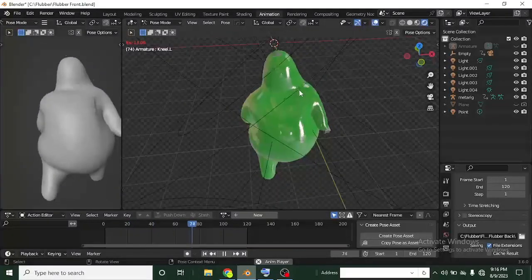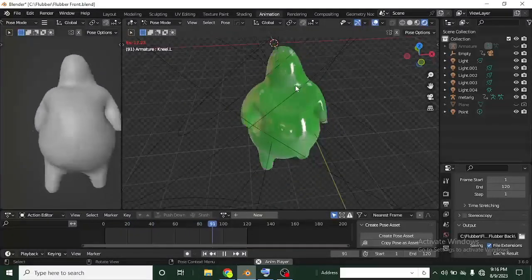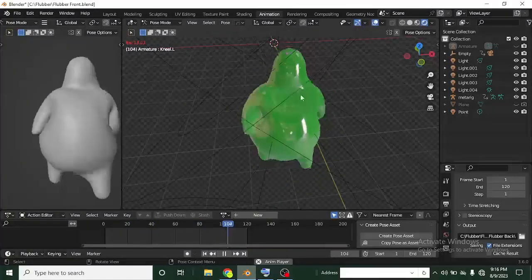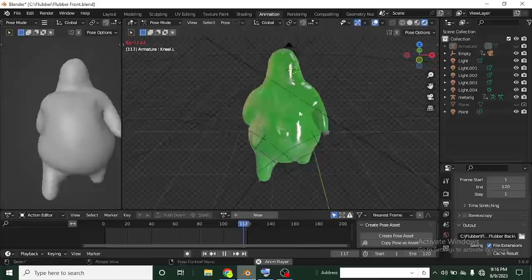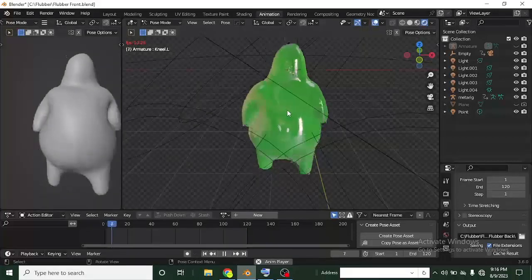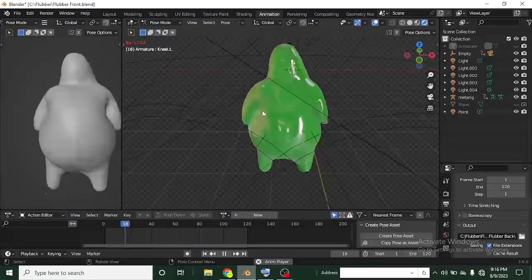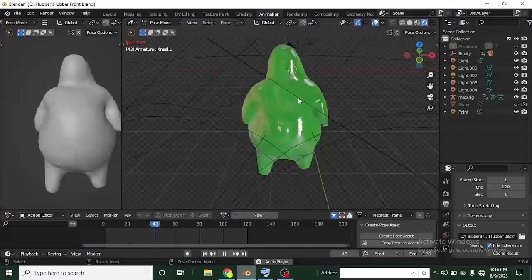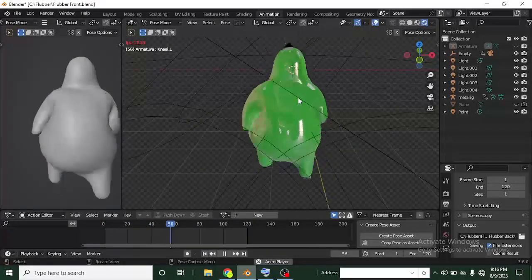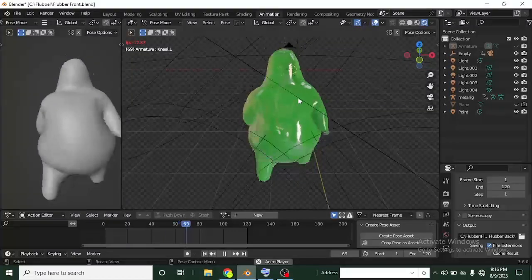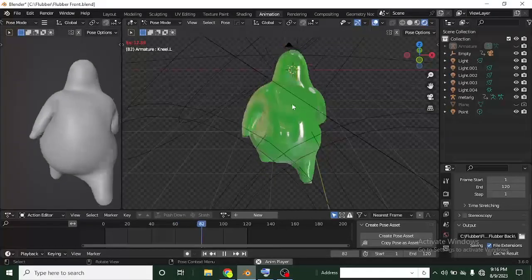It's also going to cover bendy bones and how to use them, because that's basically what we are going to be using throughout the rigging process of this character. So with that said, we're going to be starting.